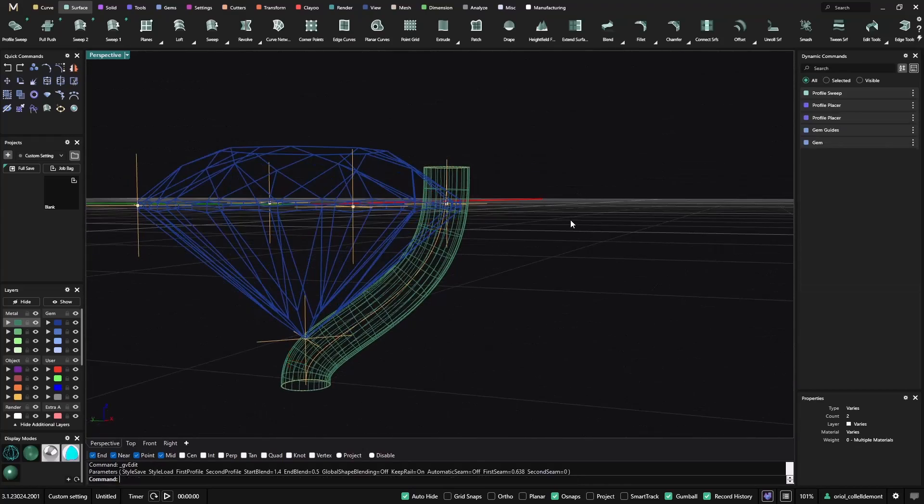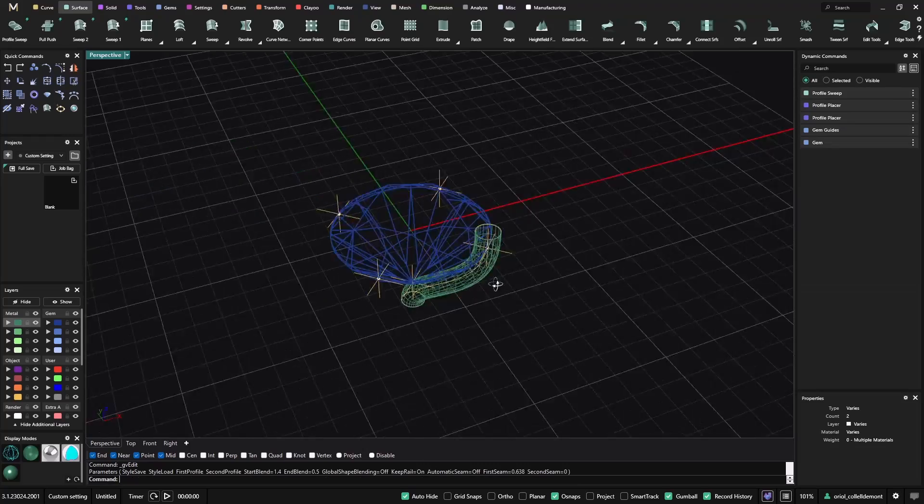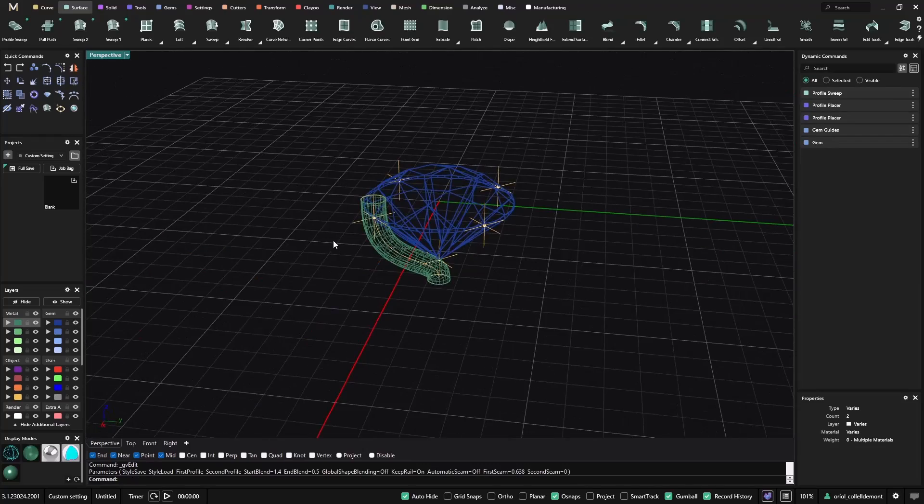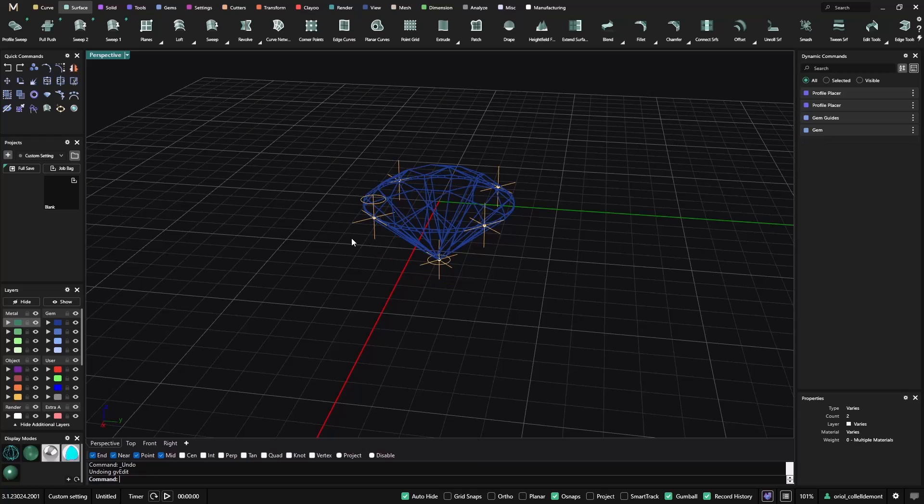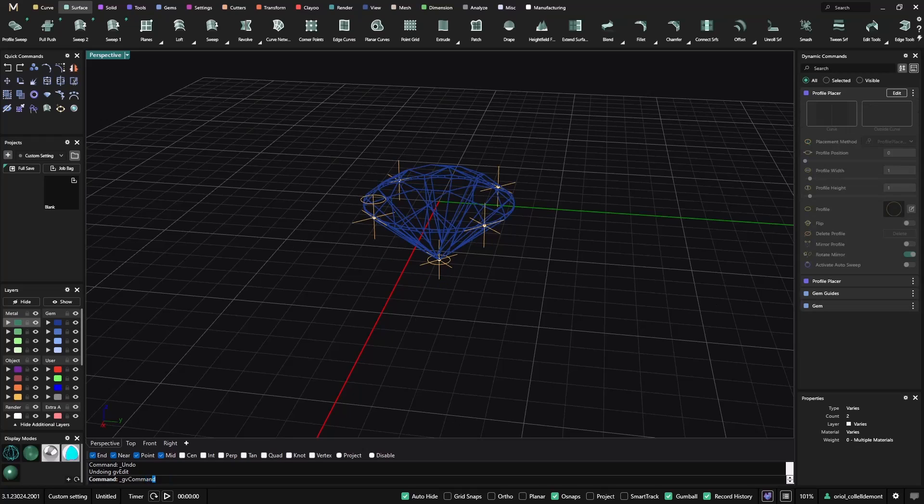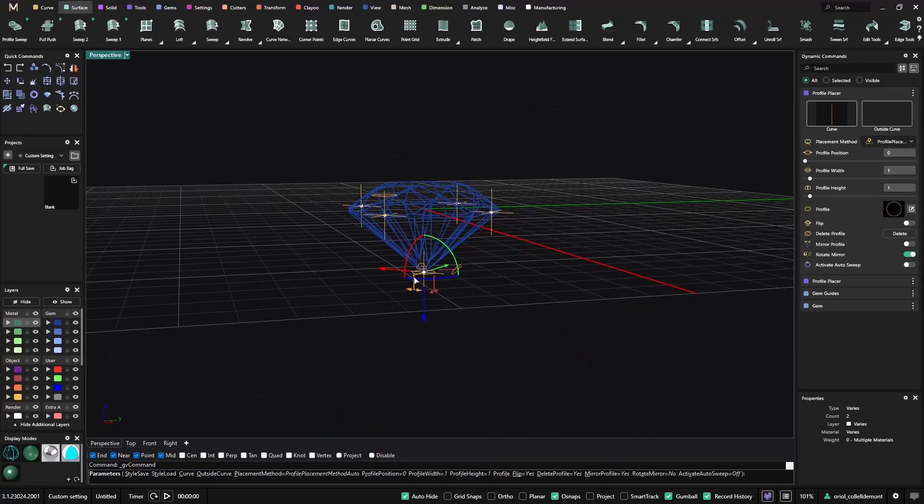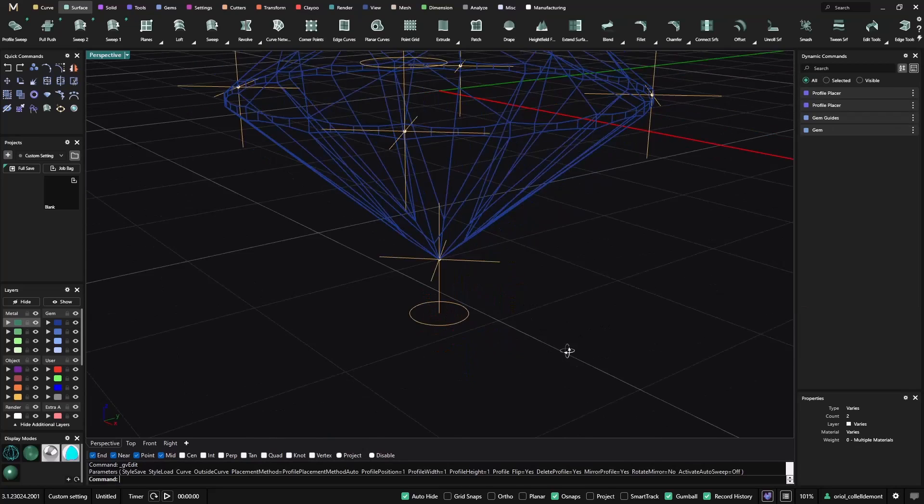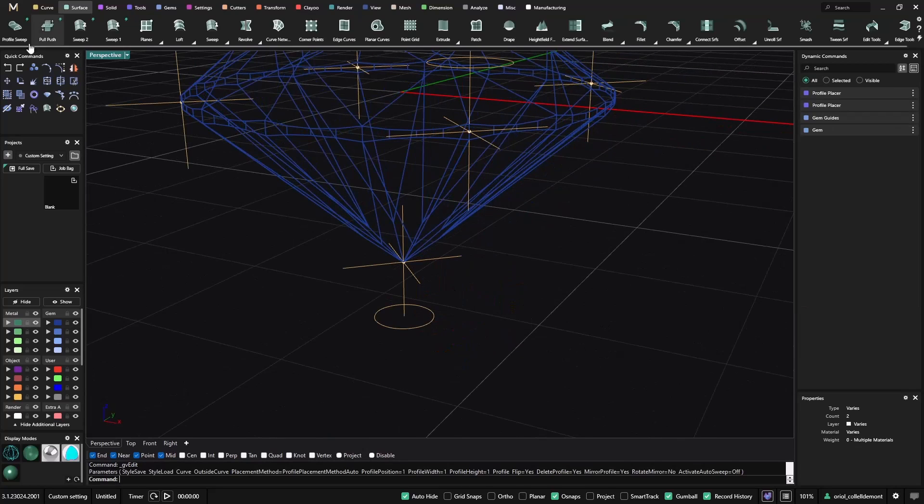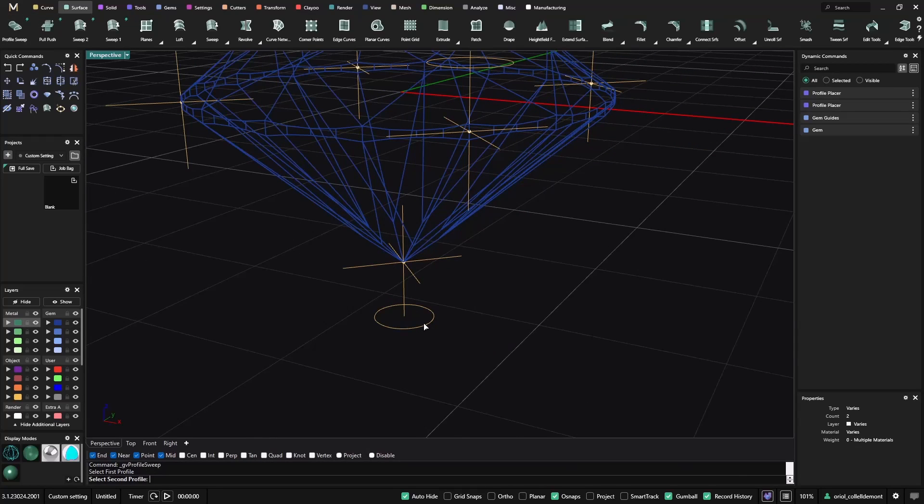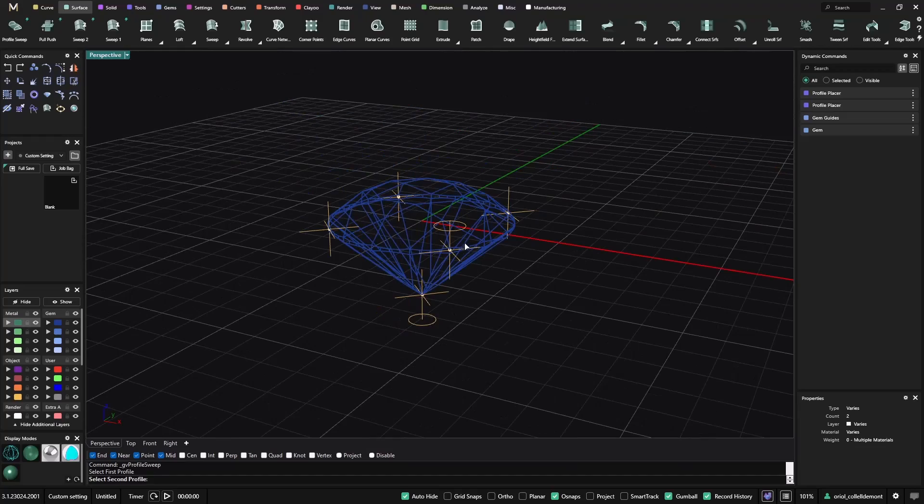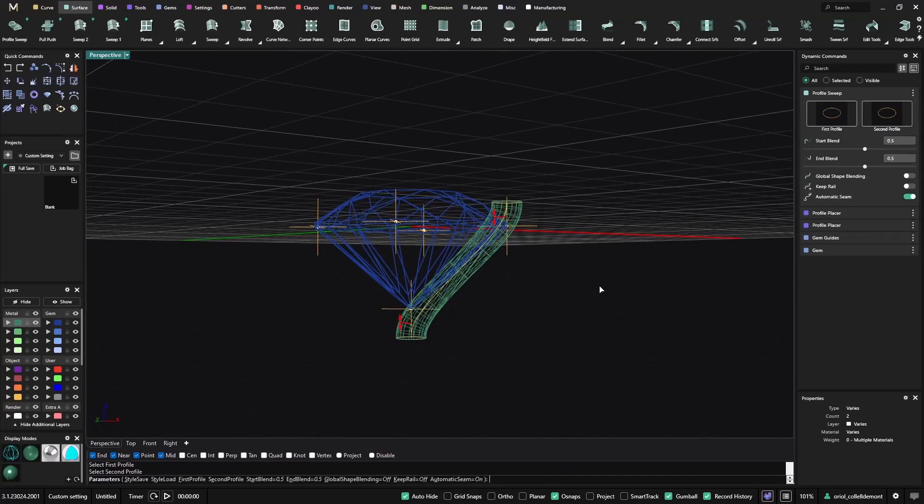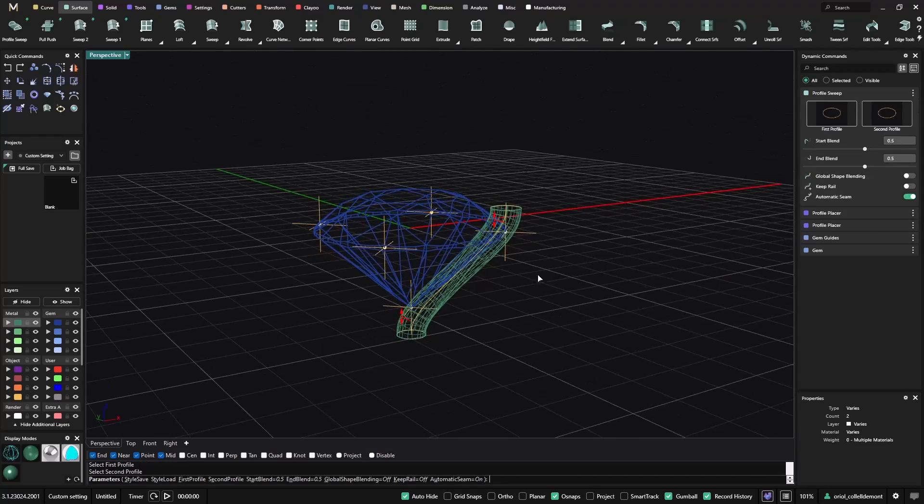Let me use the profile sweep. Now that I have it, now I like it. So this is a way to make one profile. Just let me go back to this one and put it a bit lower. Now what we can do is from the profile sweep, I can select this one and this one, and we will get this sweep.